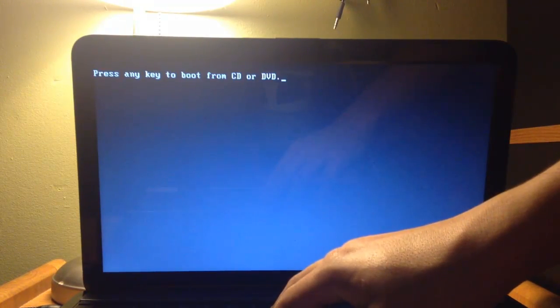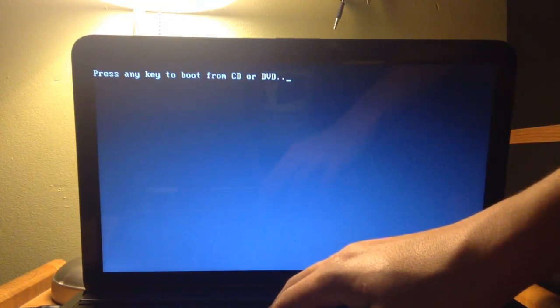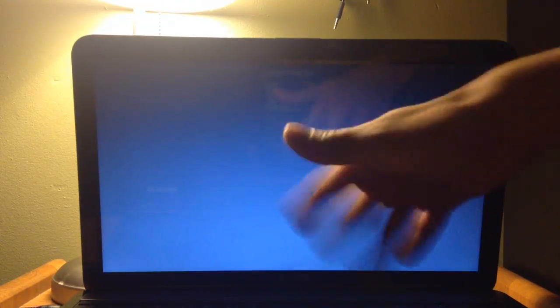And it's going to be booting up into the CD. And it says press any key to boot from the CD. So just press the space bar, just press any key. And now it's going to boot up.